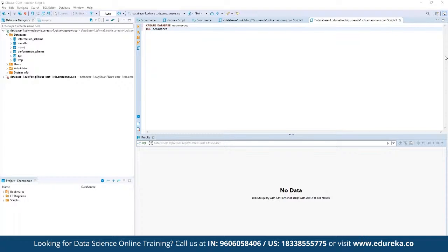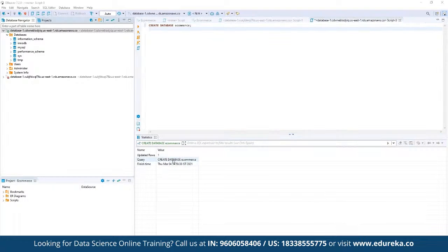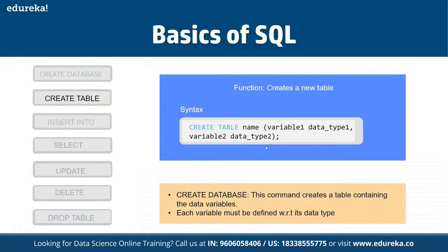Once this is executed, we can go ahead and create tables within this database. As you can see, the query has been successfully executed and a new database has been defined by the name e_commerce. Now we define USE e_commerce, and now we are within this database. We want to start creating a table using the syntax CREATE TABLE followed by the table name.